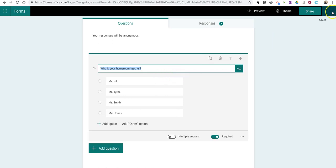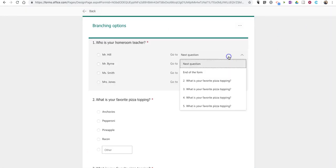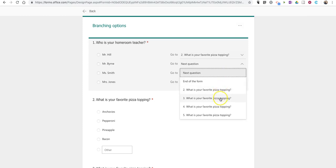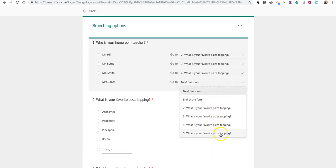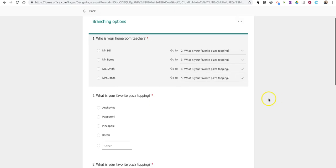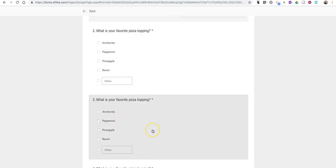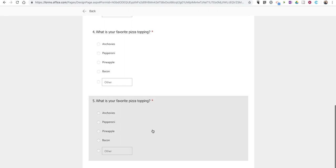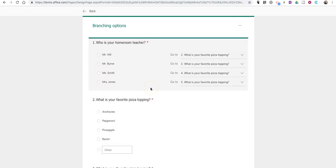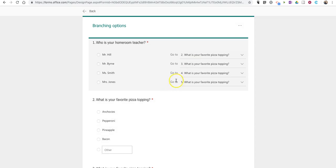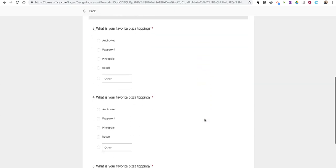But what I'm going to do is go to my first question, and I'm going to employ branching logic so that Mr. Hill's class and Mr. Burns' class and Mrs. Smith's class and Mrs. Jones' class will all take the same survey question. But, when the data is gathered, it will automatically be broken out for me, according to homeroom teacher, because Mr. Hill's class will have its own separate line, like Mr. Burns', Mrs. Smith's, and Mrs. Jones' class will as well.